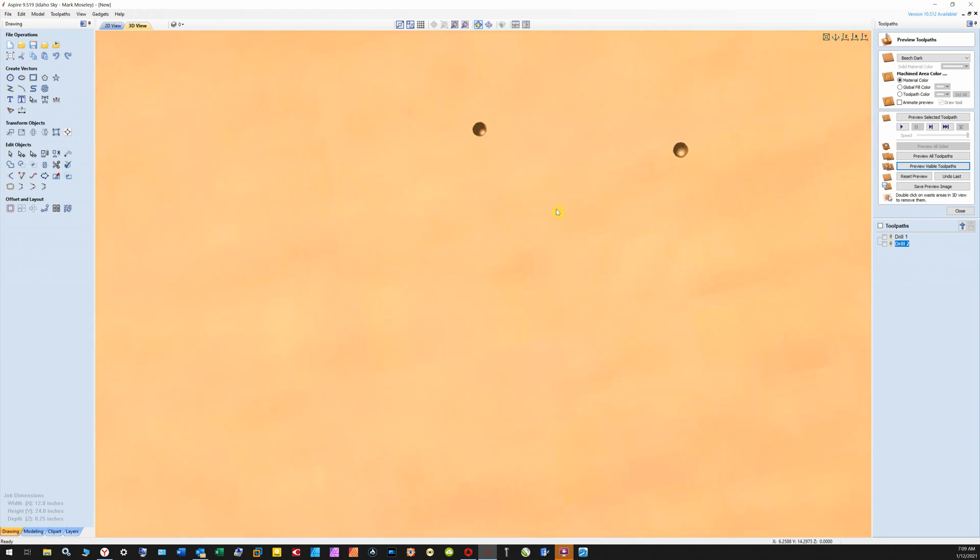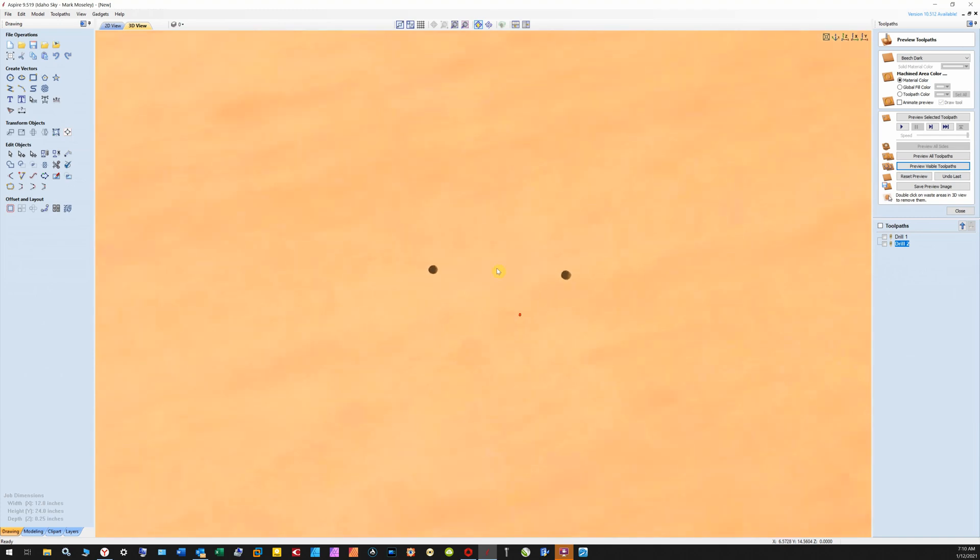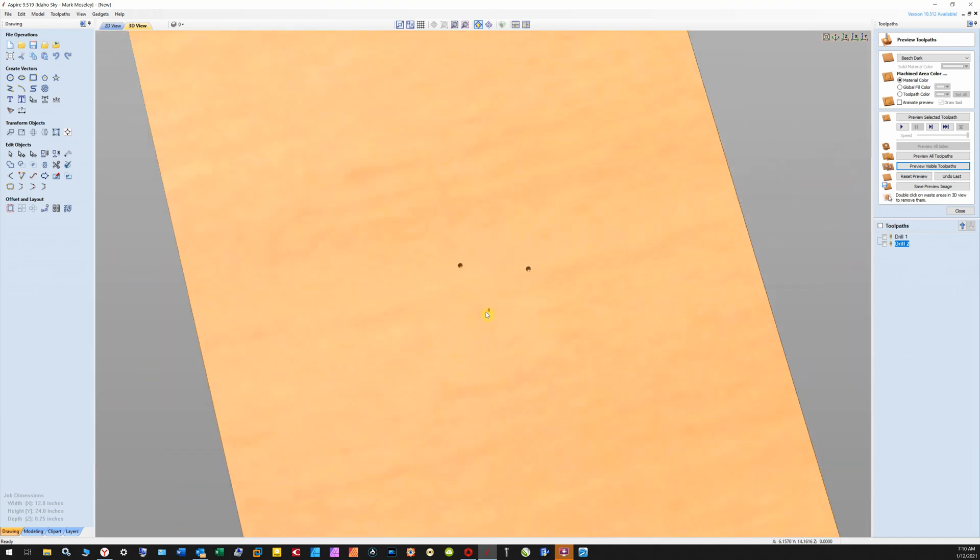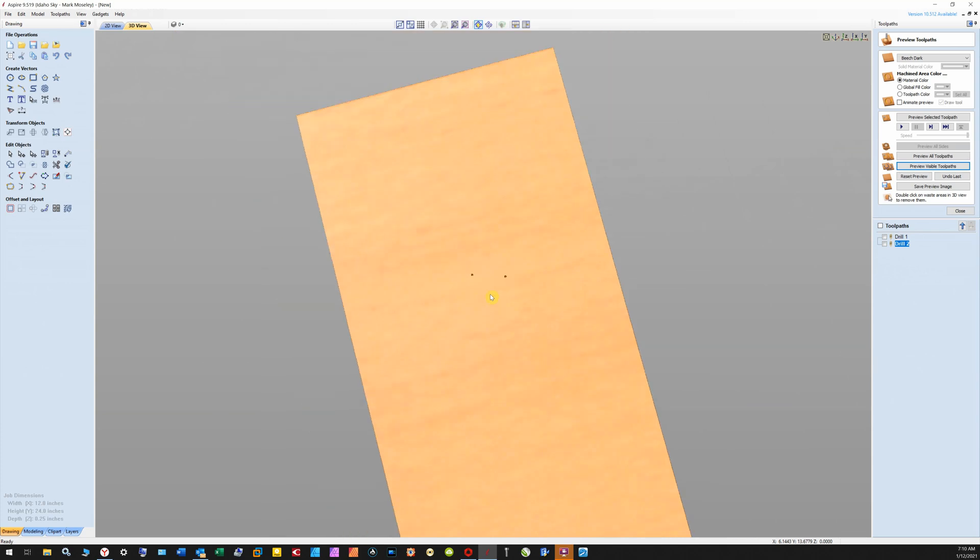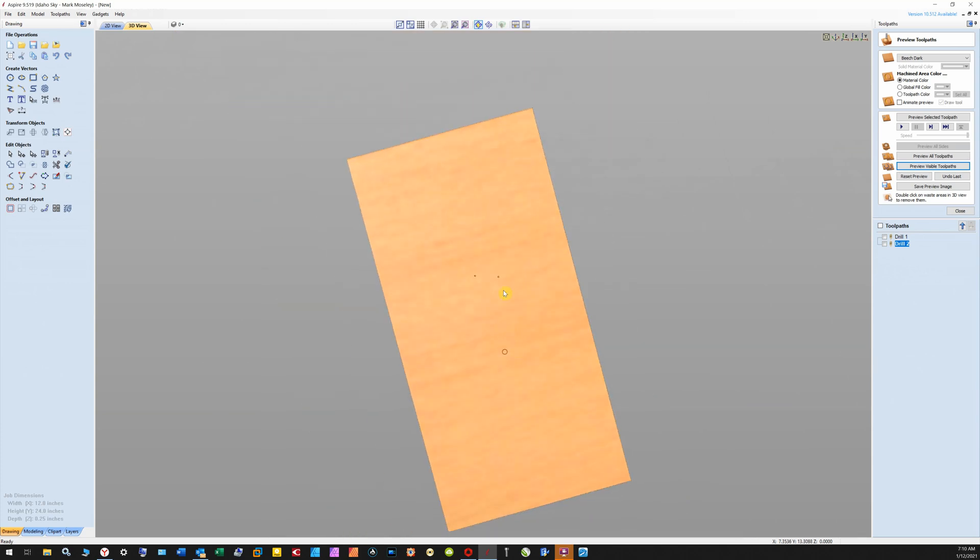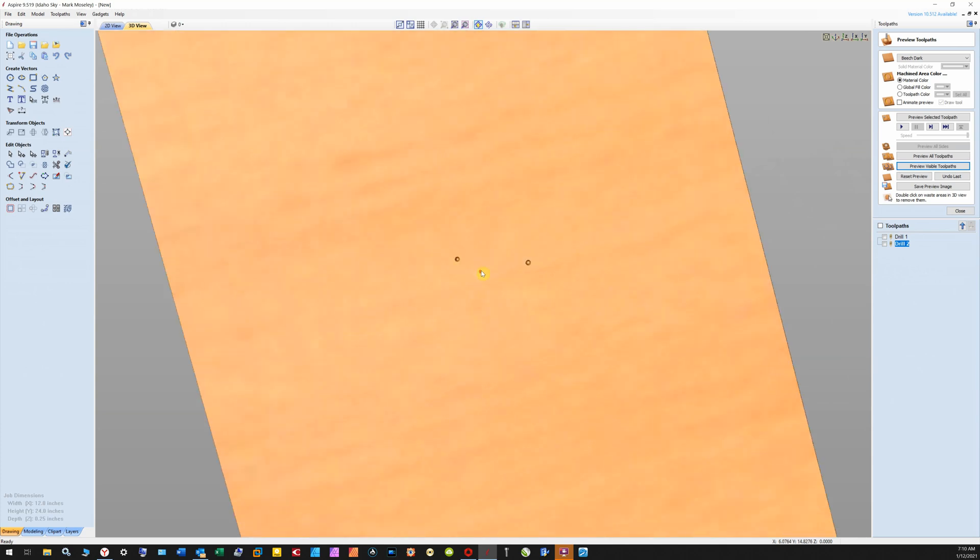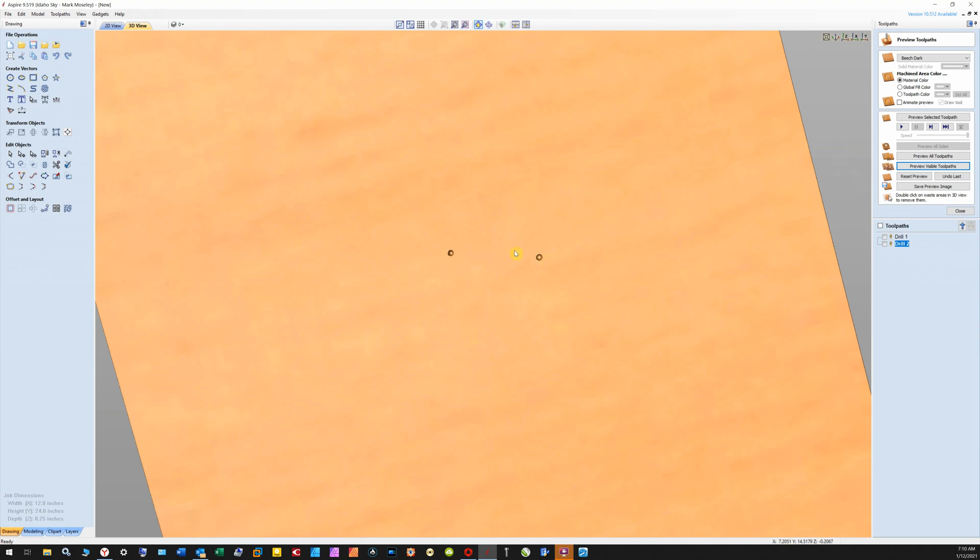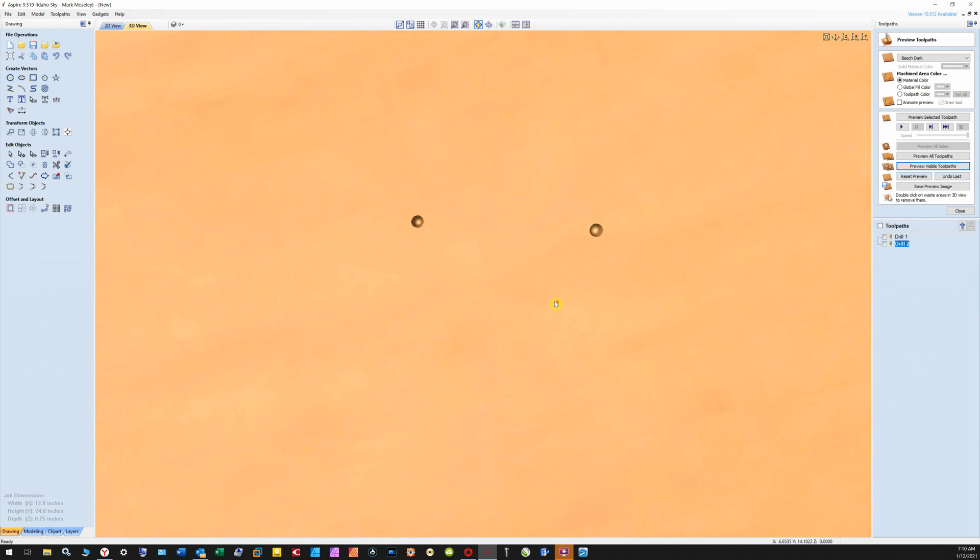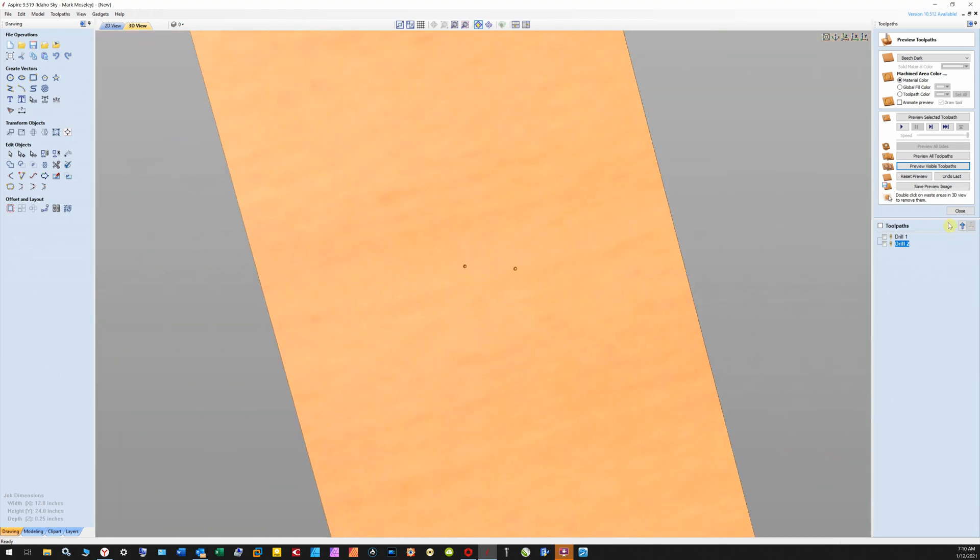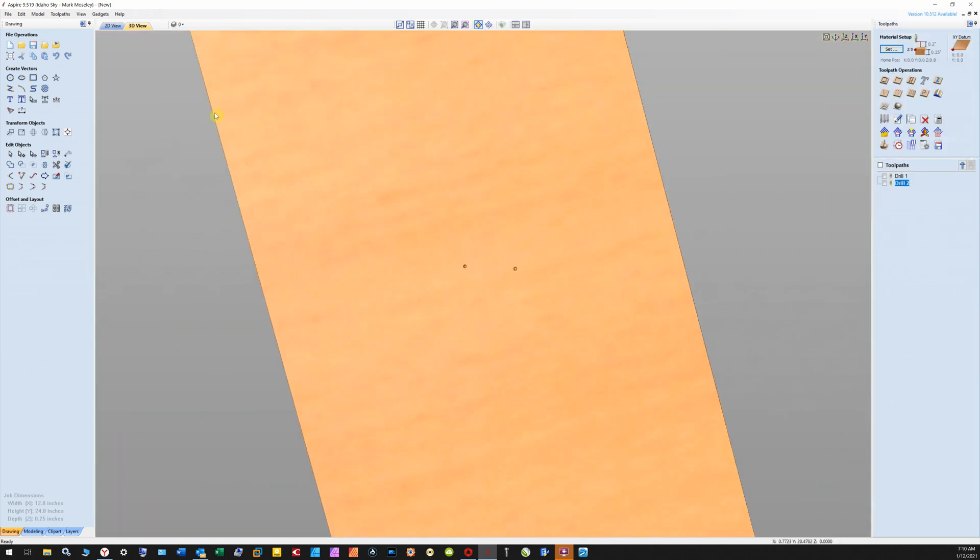So that's how you do tapered holes in Aspire. Just make sure if you have different sizes of tapers, you remember to have those bits assigned to the correct hole. All right, thank you for watching. This is high tech hillbilly, out.